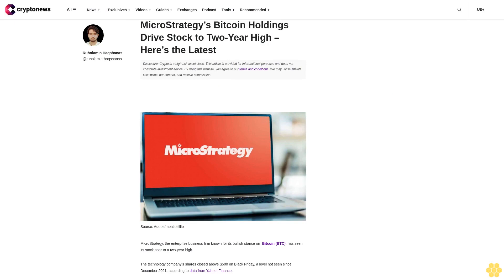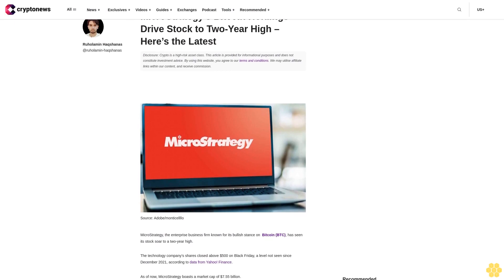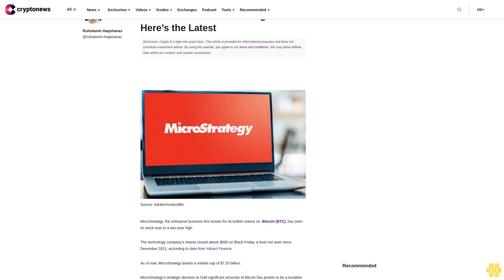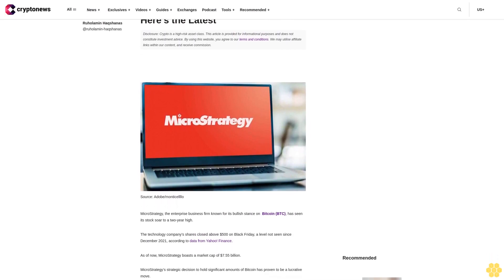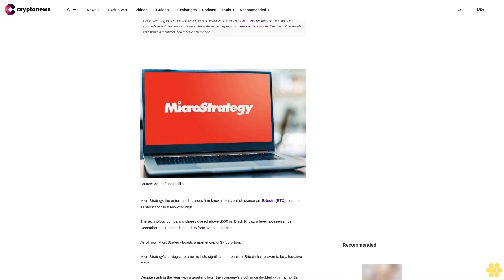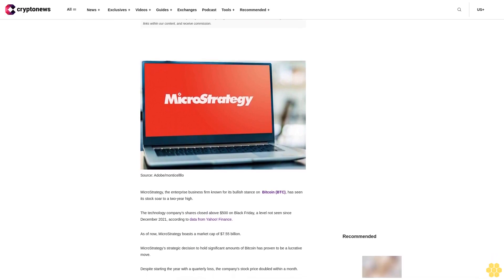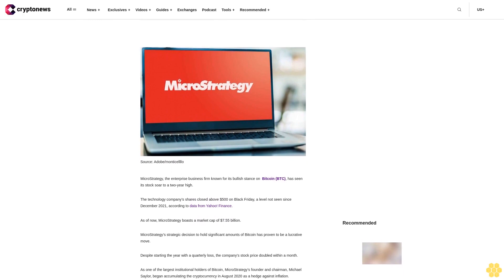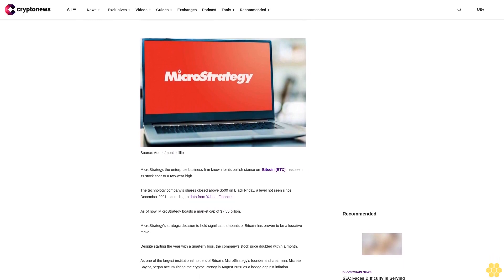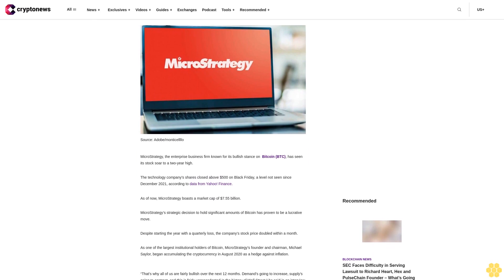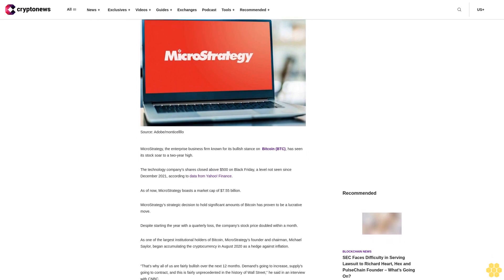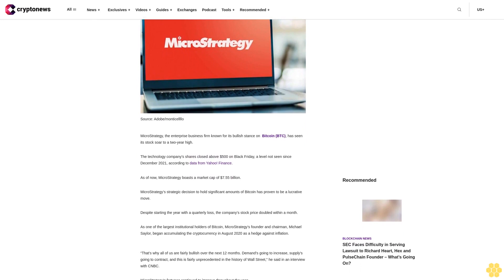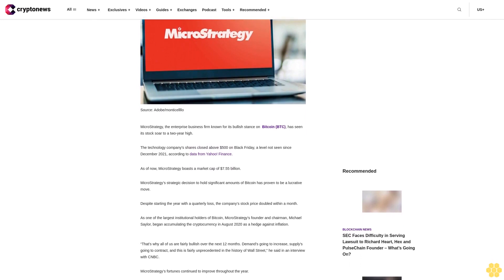MicroStrategy's Bitcoin holdings drive stock to two-year high. Here's the latest disclosure. Crypto is a high-risk asset class. This article is provided for informational purposes and does not constitute investment advice. By using this website you agree to our terms and conditions. We may utilize affiliate links within our content and receive commission. MicroStrategy, the enterprise business firm known for its bullish stance on Bitcoin, has seen its stock soar to a two-year high.